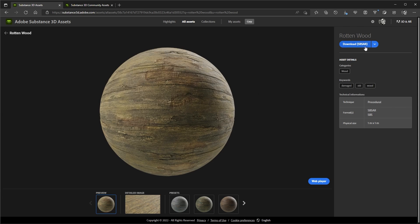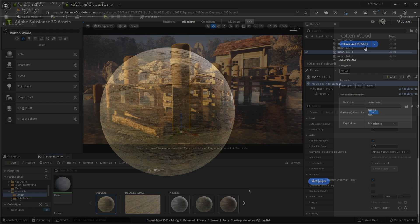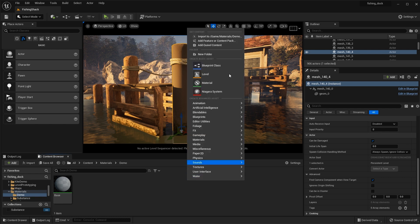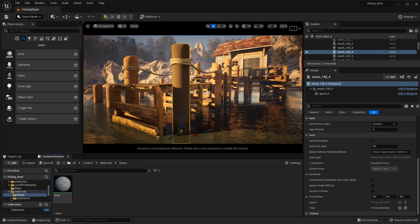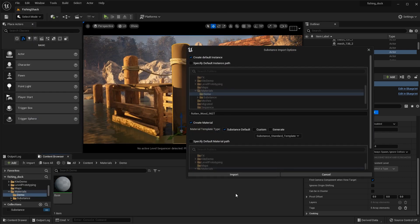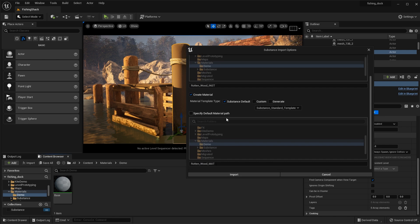The SBSAR file can be loaded via the Substance Unreal plugin. Now I'm going to import the Substance material that I just downloaded. Here in my content browser, I'll right-click and choose Import to Game. Here's the SBSAR file that I'm going to use, so I'll click Open. Now you can see that we are presented with the Substance import options, where I can set a name for the Substance instance as well as the name for the material that will be generated.